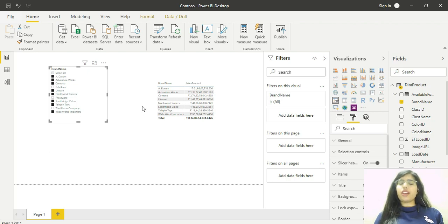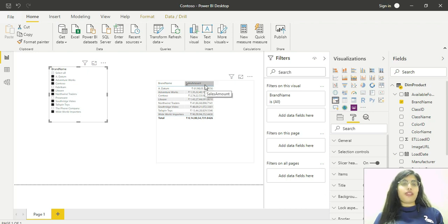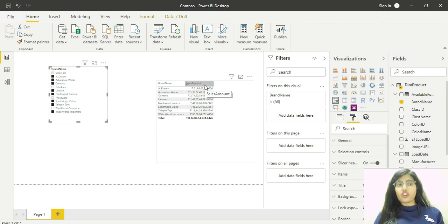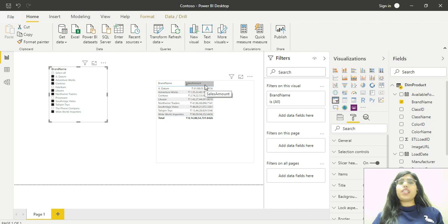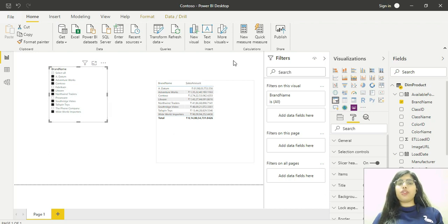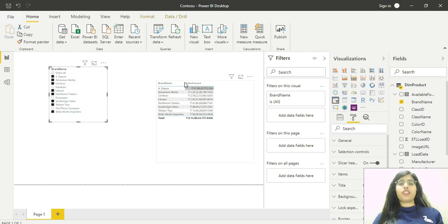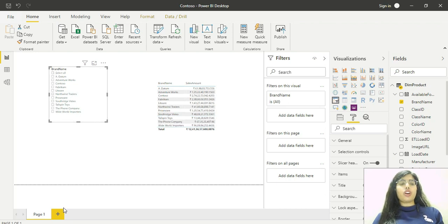It filters the sales amount from our fact sales table. Because the filtering direction is from product table to sales table, I can filter using the brand name column and see it reflected here. Now let's see what happens if I do things the other way.